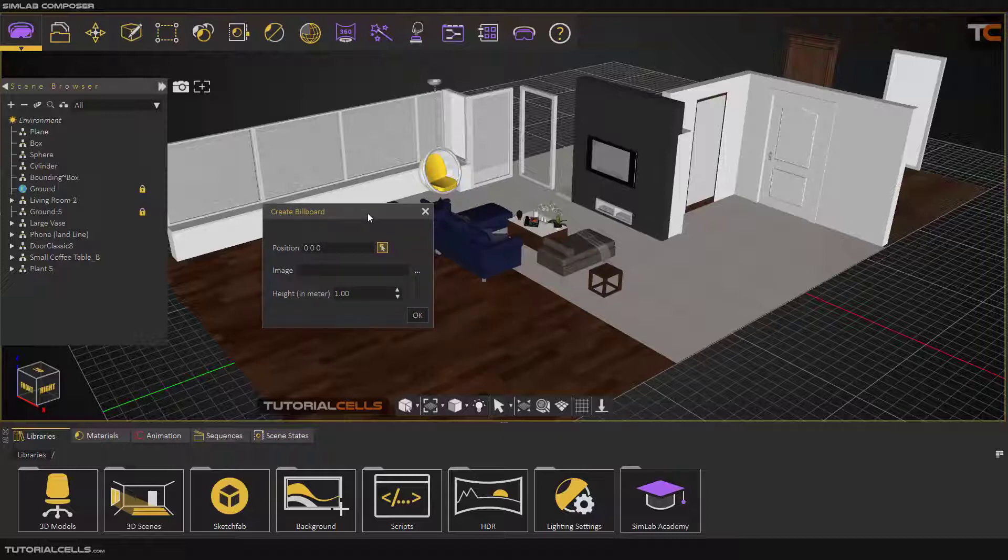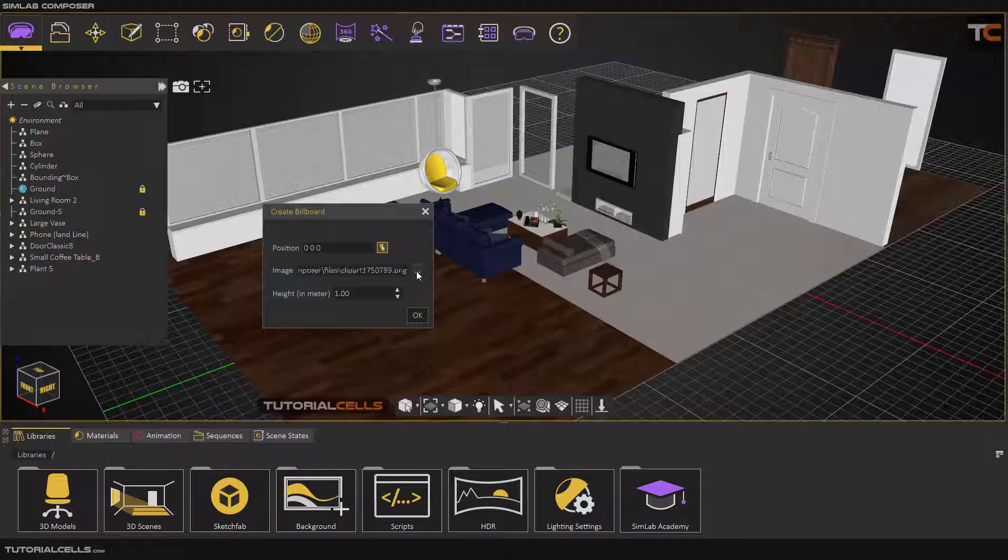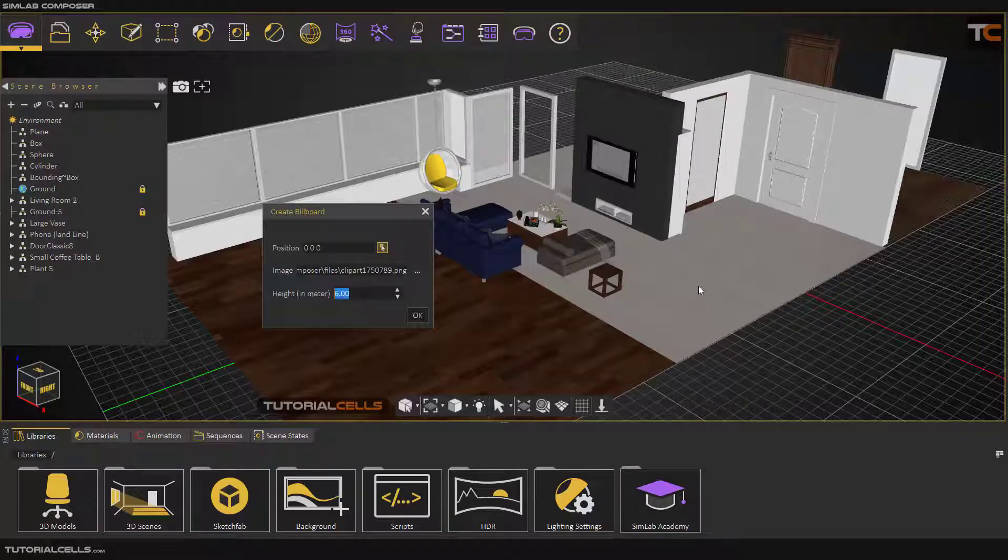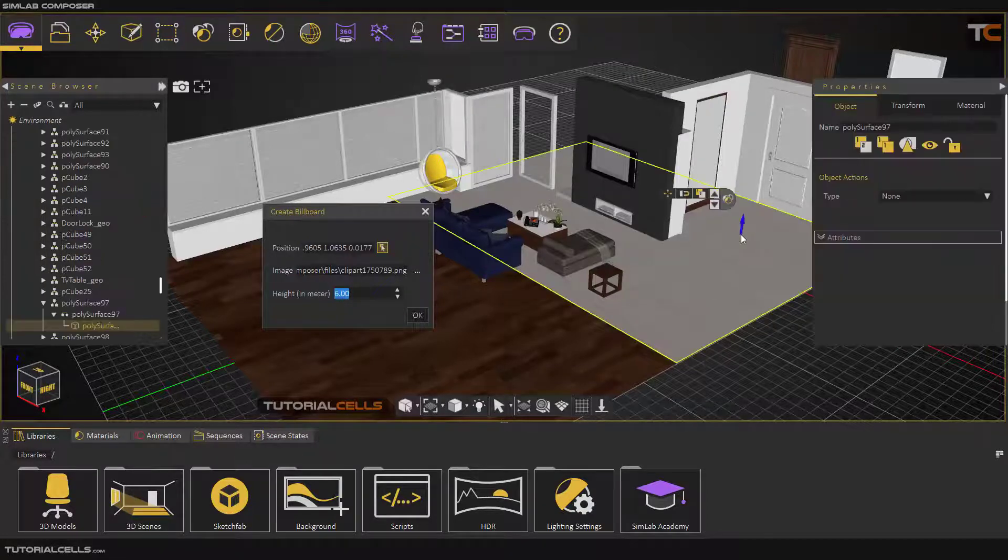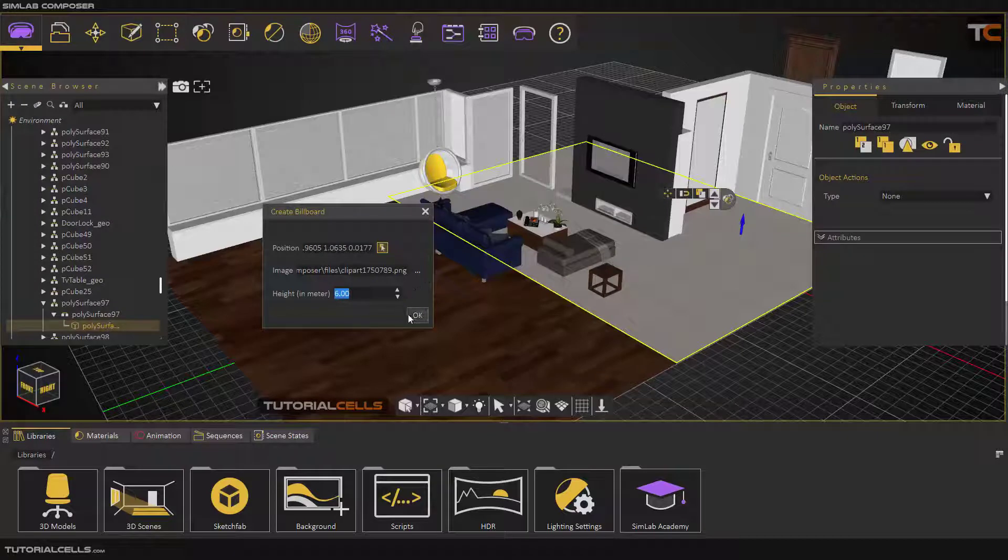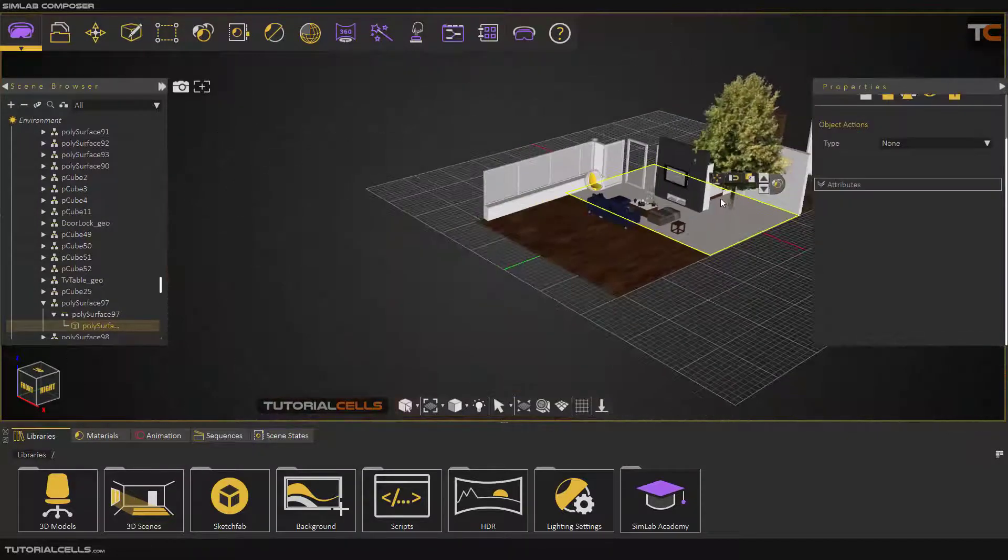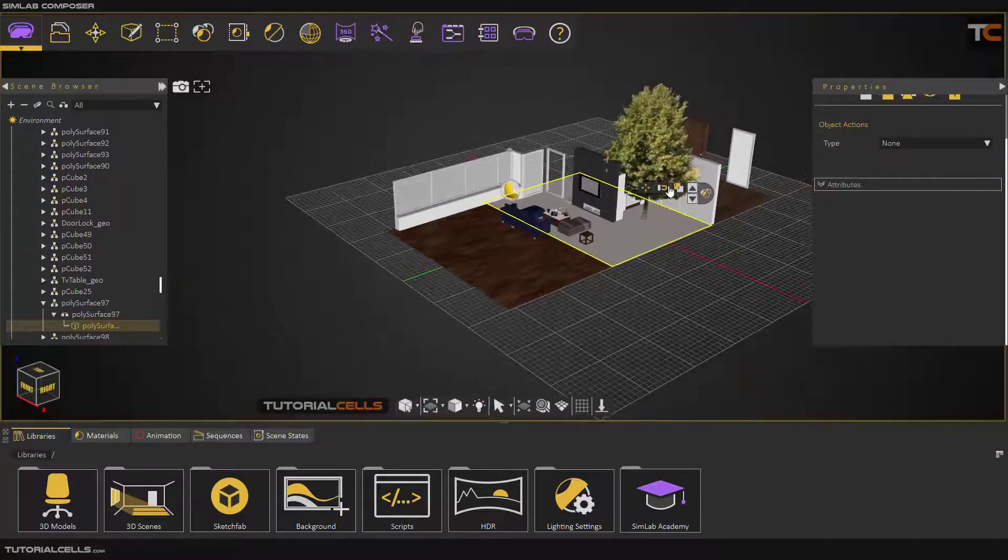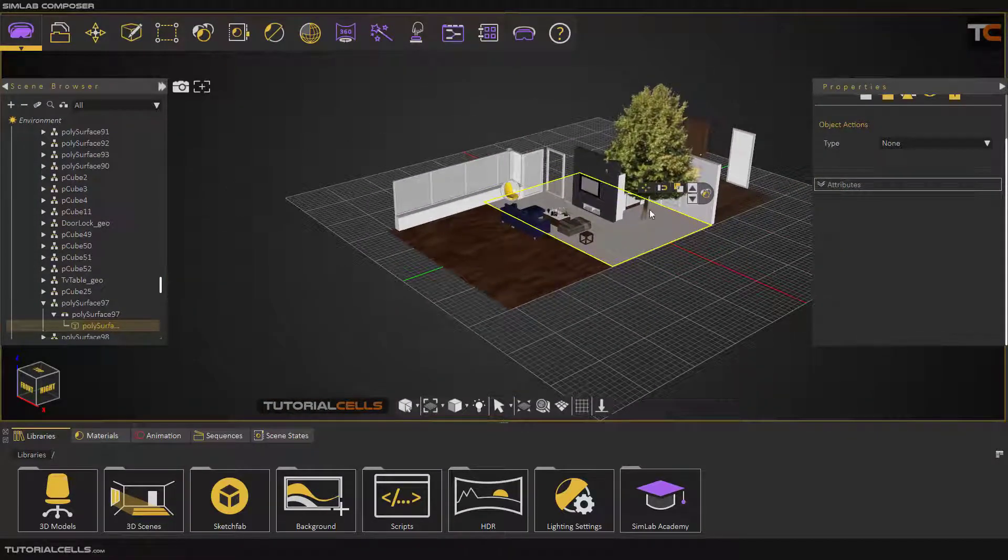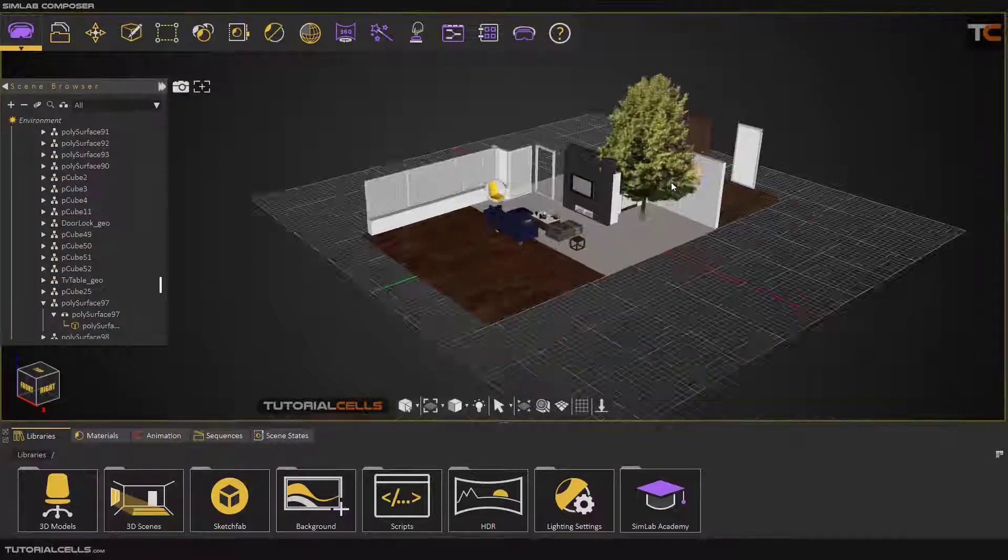From here you can click on the three dots and insert your clipboard from PC. I inserted a PNG tree and you can specify the height of that. Here you can select the position of that and hit OK to insert. As you can see, a tree will be opened here.